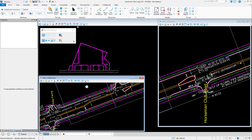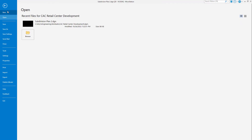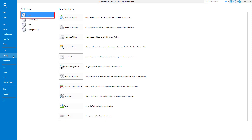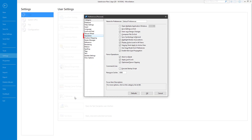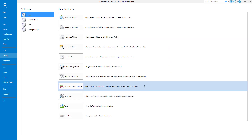To make MicroStation process the command script, we also need to enable the preference that controls this behavior. Start by clicking File to open the backstage view, followed by Settings, User, Preferences, and selecting the Operation category. Under Command Line, enable Execute Startup Script. Click OK and then return to the design canvas.